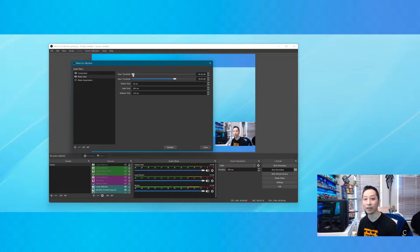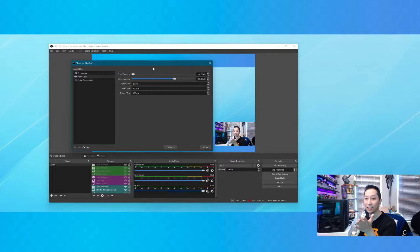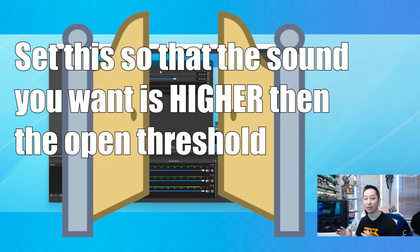Right now I've got the noise gate at this setting. You can notice you hear the air conditioner. If I were to make some small noises, I can hear them — or if I'm typing on my keyboard. Think of the noise gate as an actual gate: when it's closed, it won't let any sound in; when it's open, it'll let the sound in.